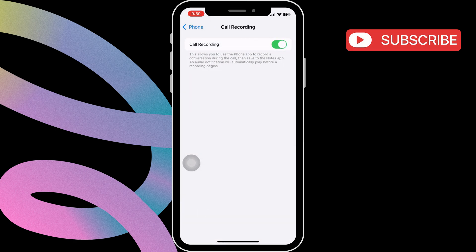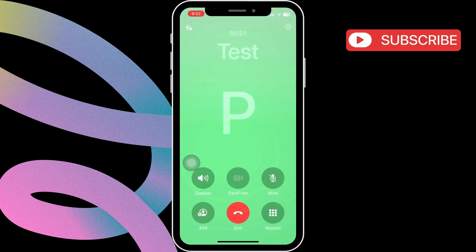Once call recording is enabled, you can start recording calls. On the call screen, you'll see a tiny icon in the top left corner to enable call recording. Just tap on it, and you'll see a message indicating that call recording has started.